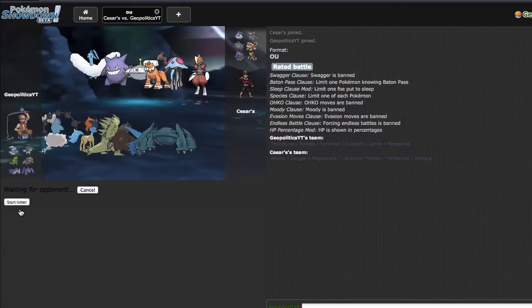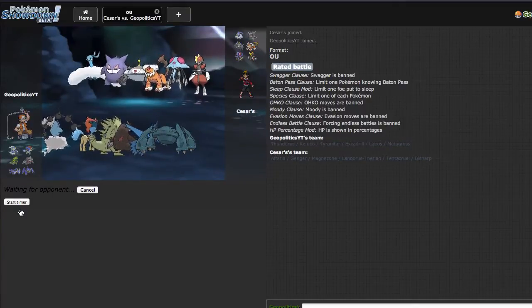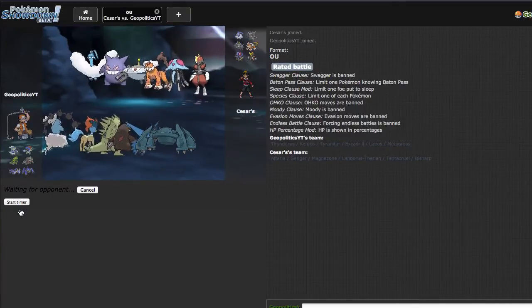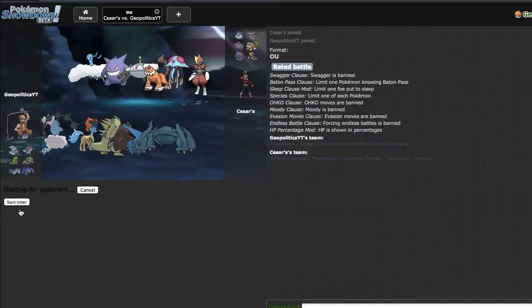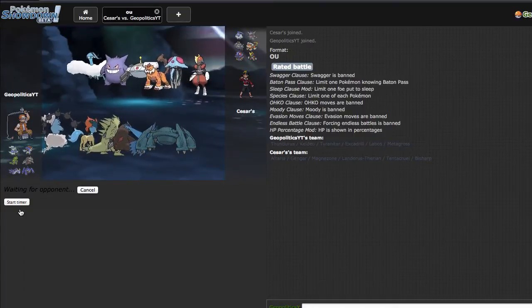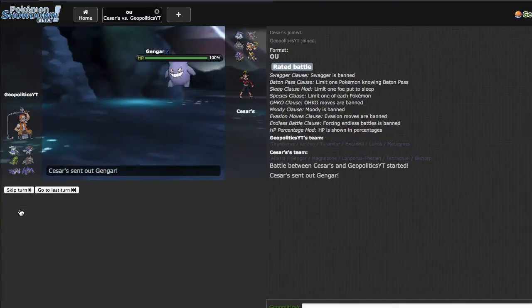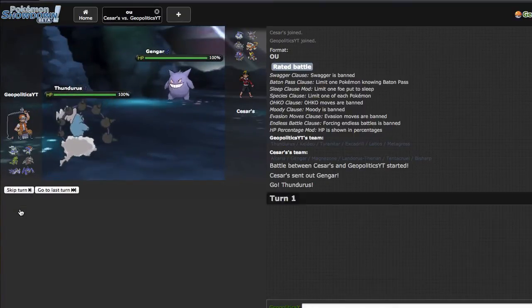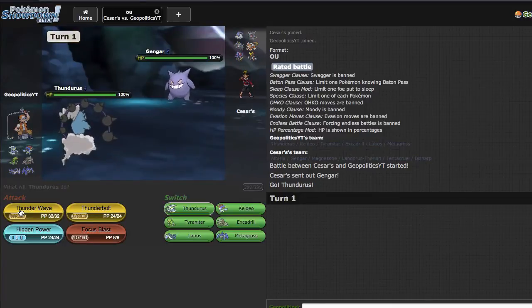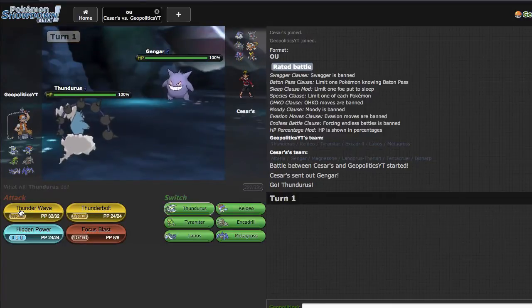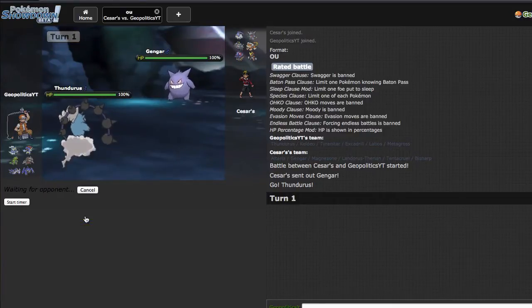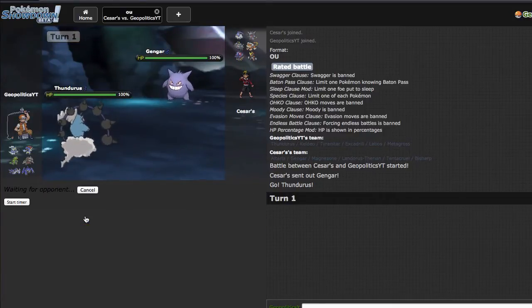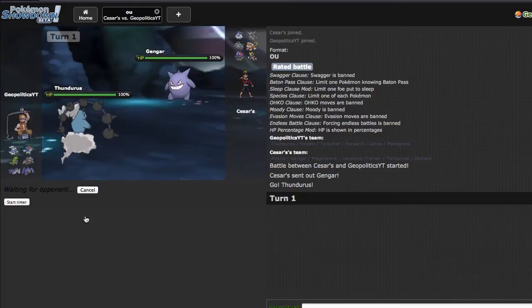It paralyzes Altaria which makes it easier for Metagross. Focus Blast for Bisharp. Thunderbolt does a good chunk to Gengar, which he actually leads with. I think I'm just gonna go ahead and click Thunderbolt right here. He can't one-shot me, I don't think I one-shot him either.